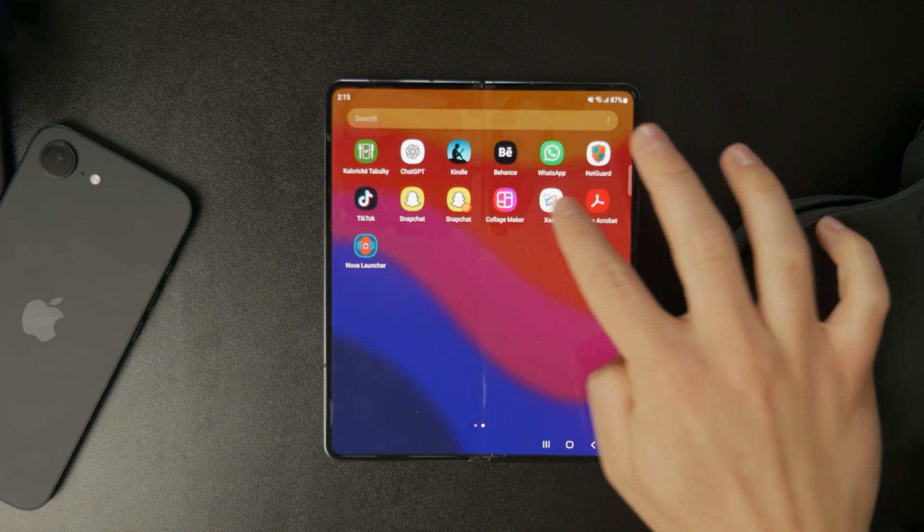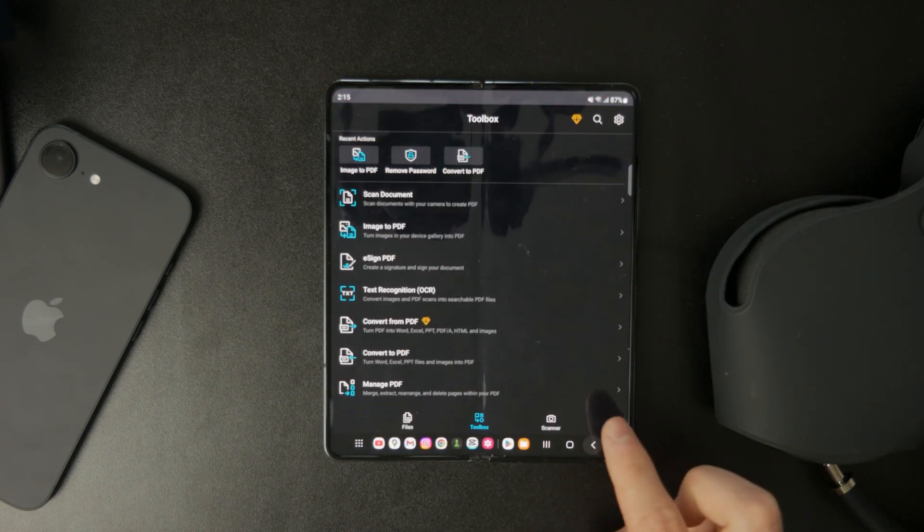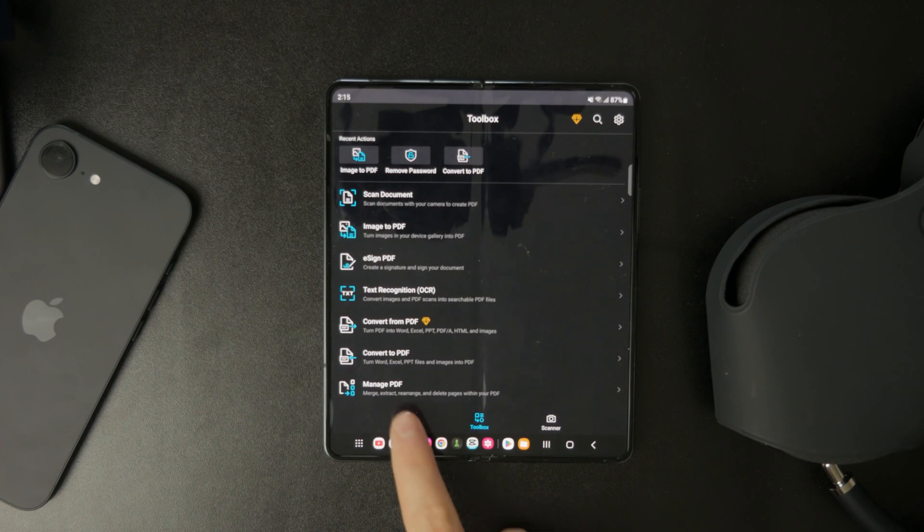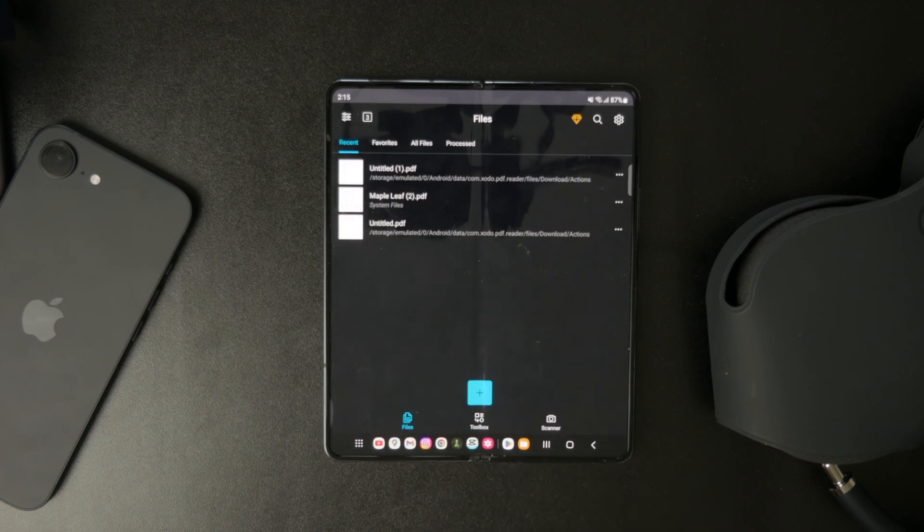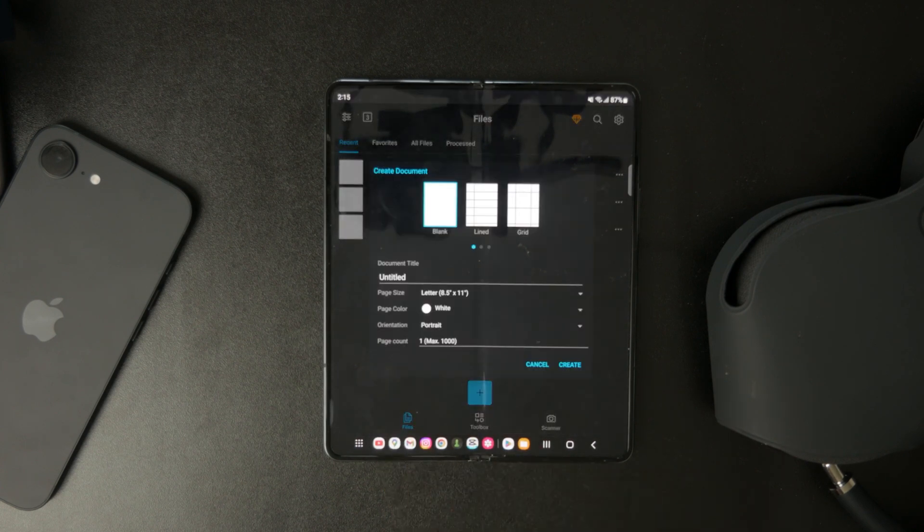Once you've downloaded and installed the app, open it and tap the Files button at the bottom of the screen. Then press the Plus button, which will let you create a new PDF from scratch.